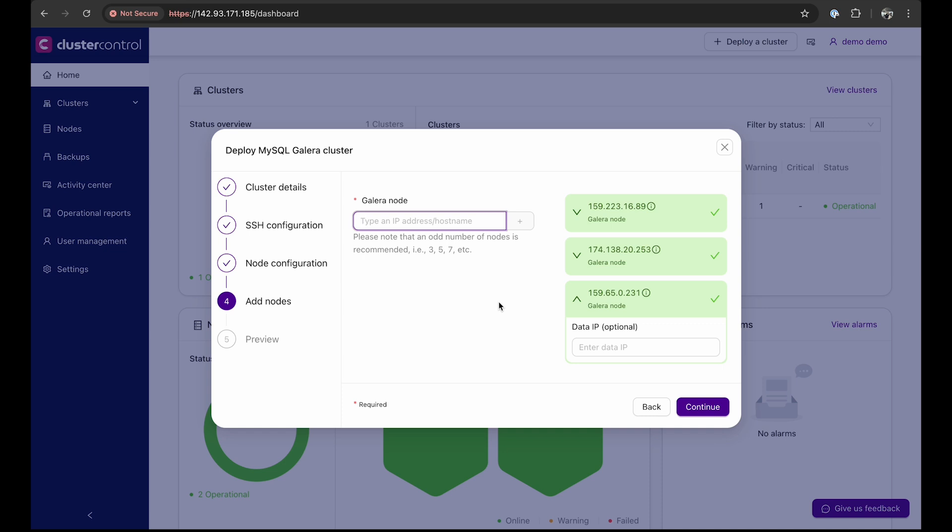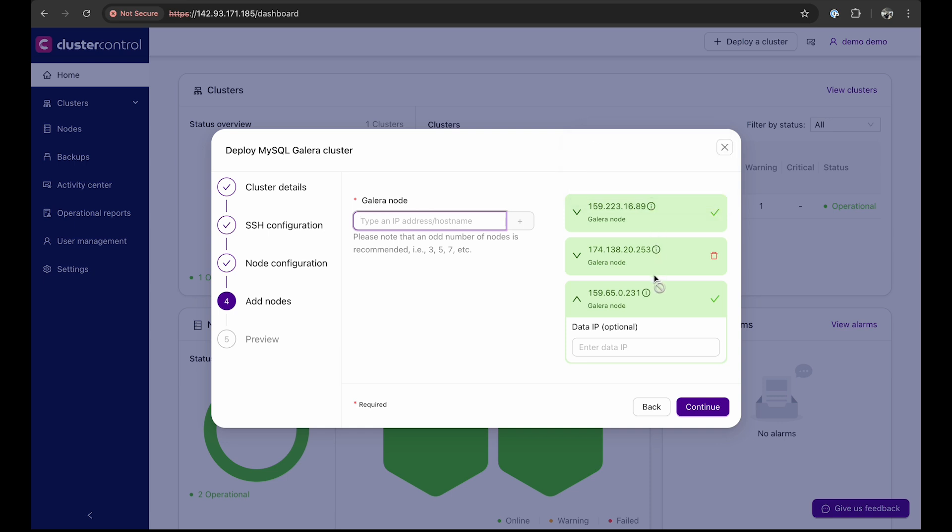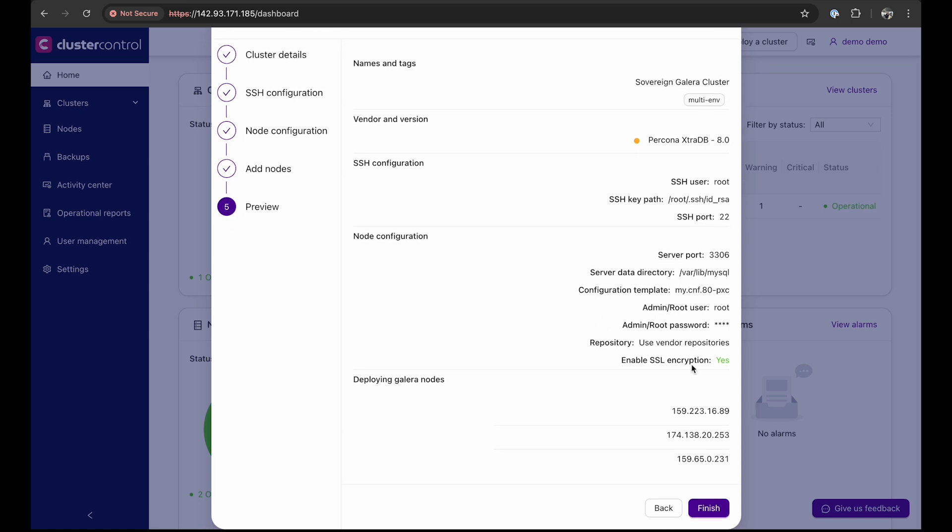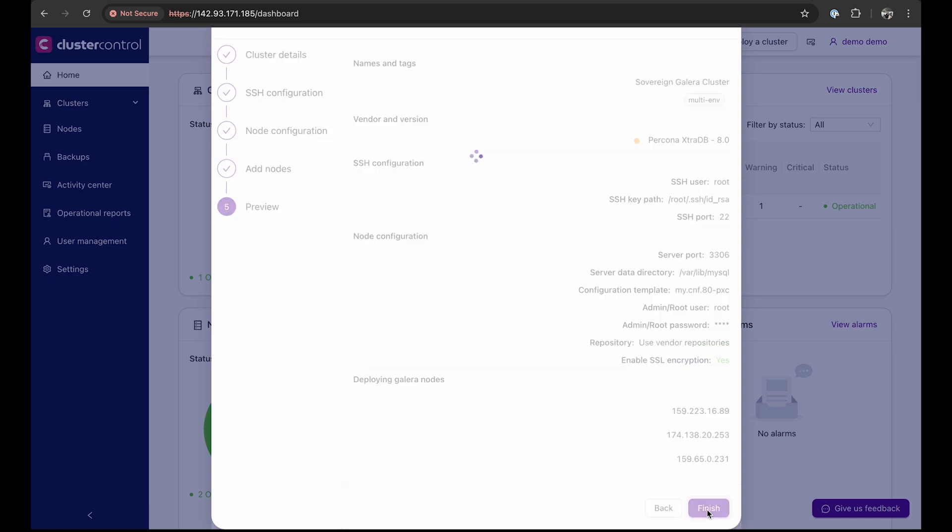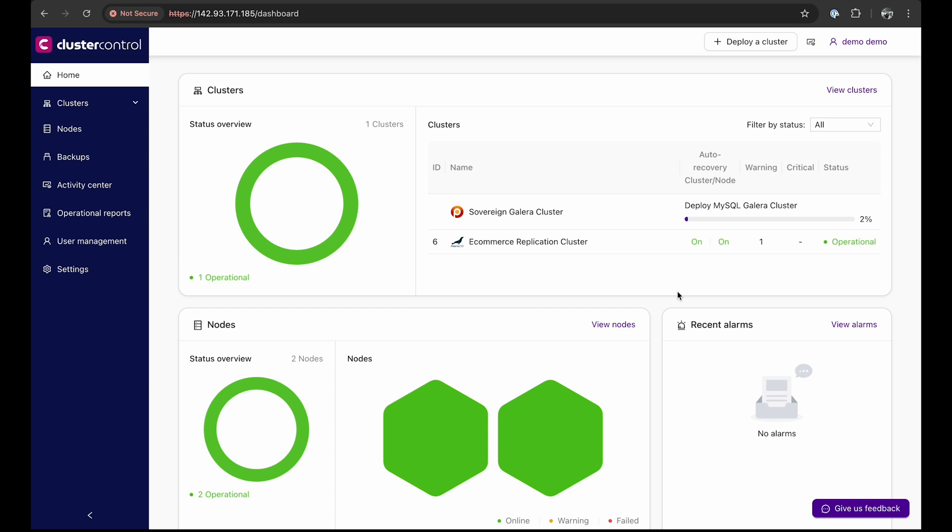Once you've entered the node's IP addresses, ClusterControl will add them to the cluster. You can hover over the info icon on each node to quickly view details such as CPU, memory, and operating system. Finally, preview the cluster details and click Finish. ClusterControl will deploy the cluster, install all necessary software, and configure each node accordingly.